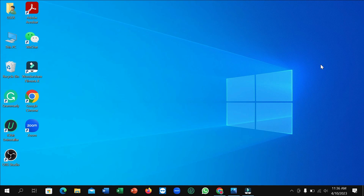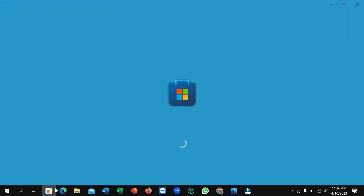First of all, you just need to connect the internet to your laptop, and then go to the taskbar. Here you can see the Microsoft Store — open it. It's loading now so you just need to wait.